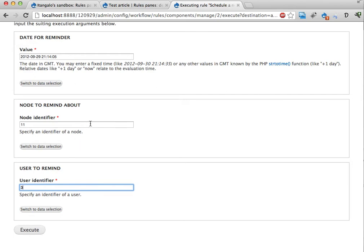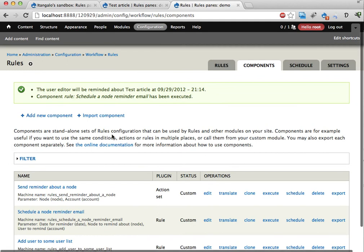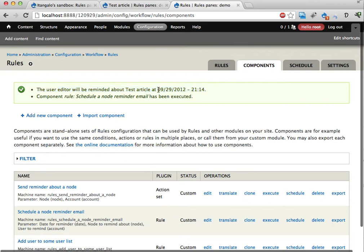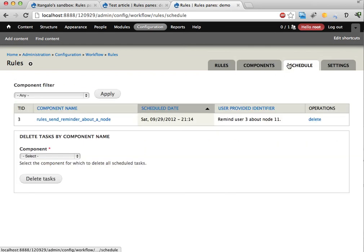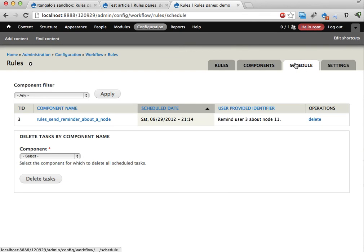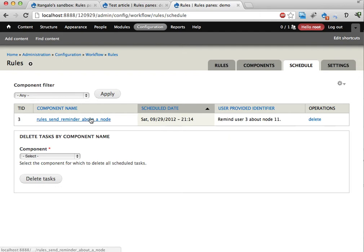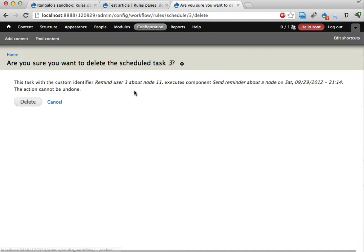Sending these parameters to this component and have it fire off. And then it says the user editor will be reminded about the test article at this point in time. And if I want to I can head over to the schedule tab here and I can see all the schedule tasks for rules scheduler. And here's this component being scheduled. Let's remove that for now.